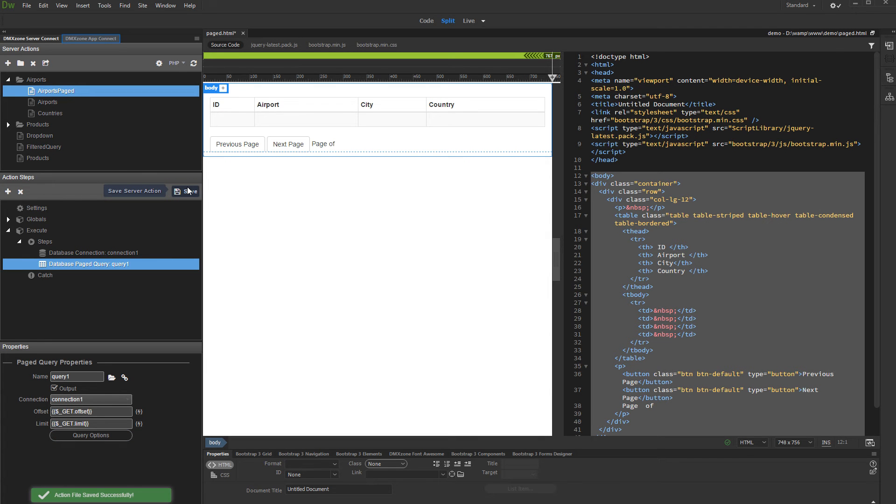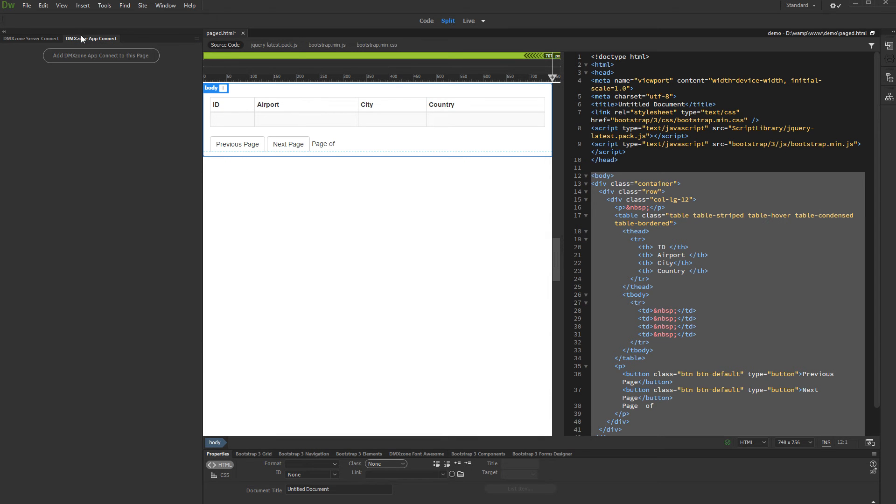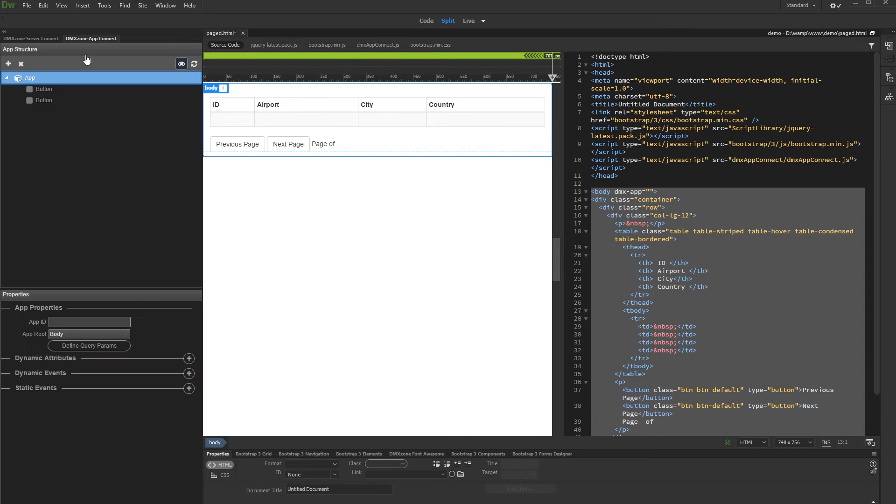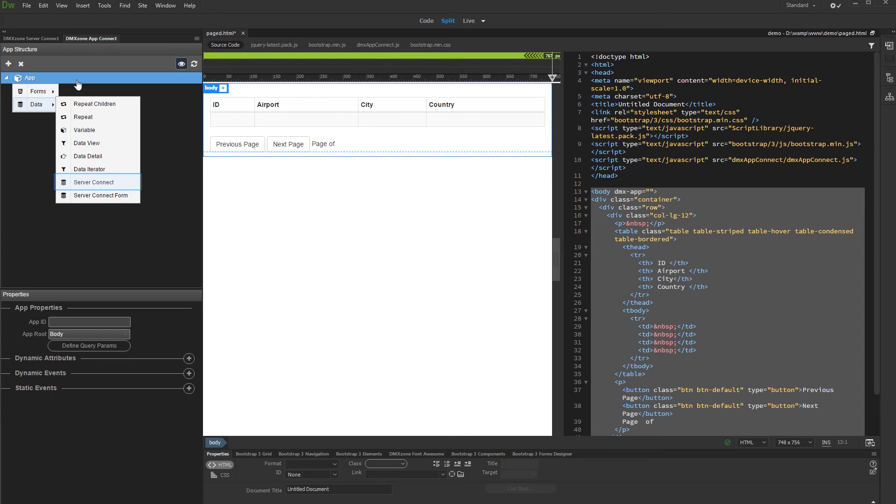Now open the app connect panel and add DMX Zone app connect to your page. Right-click app and under data select server connect.